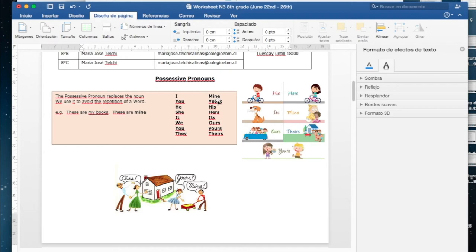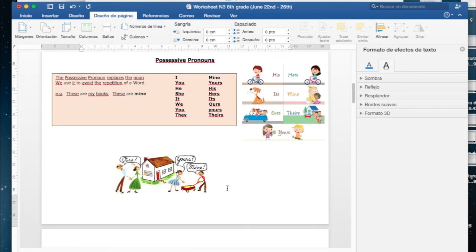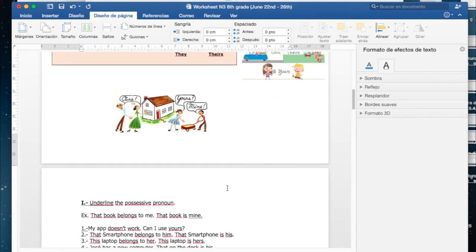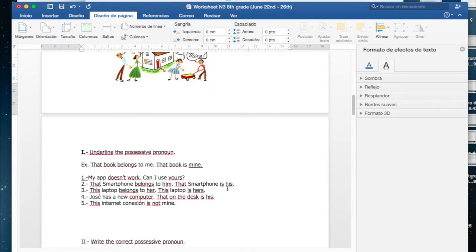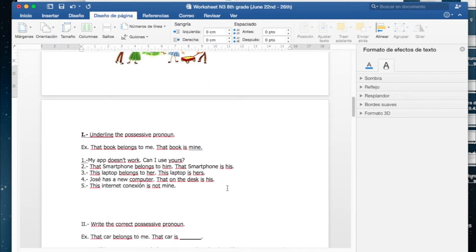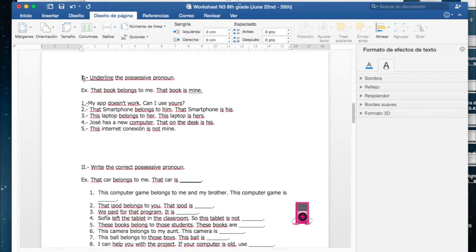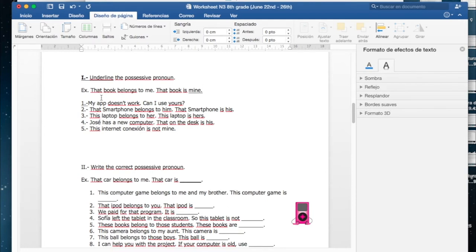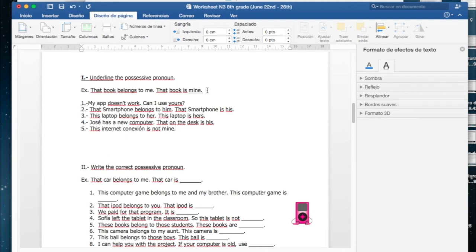Veámoslo en la práctica. It says underline the possessive pronoun. Acá deben subrayar el pronombre posesivo que son los que vimos acá arriba. An example: that book belongs to me, that book is mine. Mine is the possessive pronoun so you have to underline it. Este es el pronombre posesivo, por lo tanto deben subrayarlo.